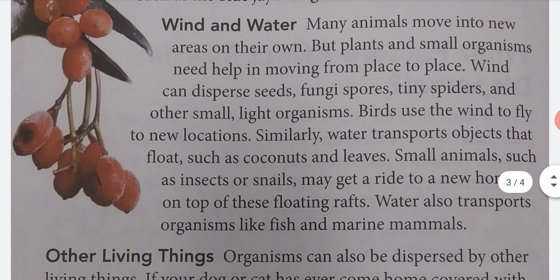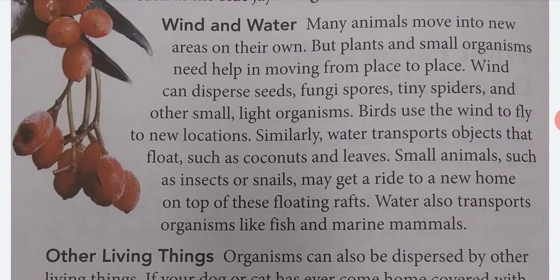Wind and water. Many animals move into new areas on their own, but plants and small organisms need help in moving from place to place. Wind can disperse seeds, fungi spores, tiny spiders, and other small, light organisms. Birds use the wind to fly to new locations. Similarly, water transports objects that float, such as coconuts and leaves. Small animals, such as insects or snails, may get a ride to a new home on top of these floating rafts. Water also transports organisms like fish and marine animals.